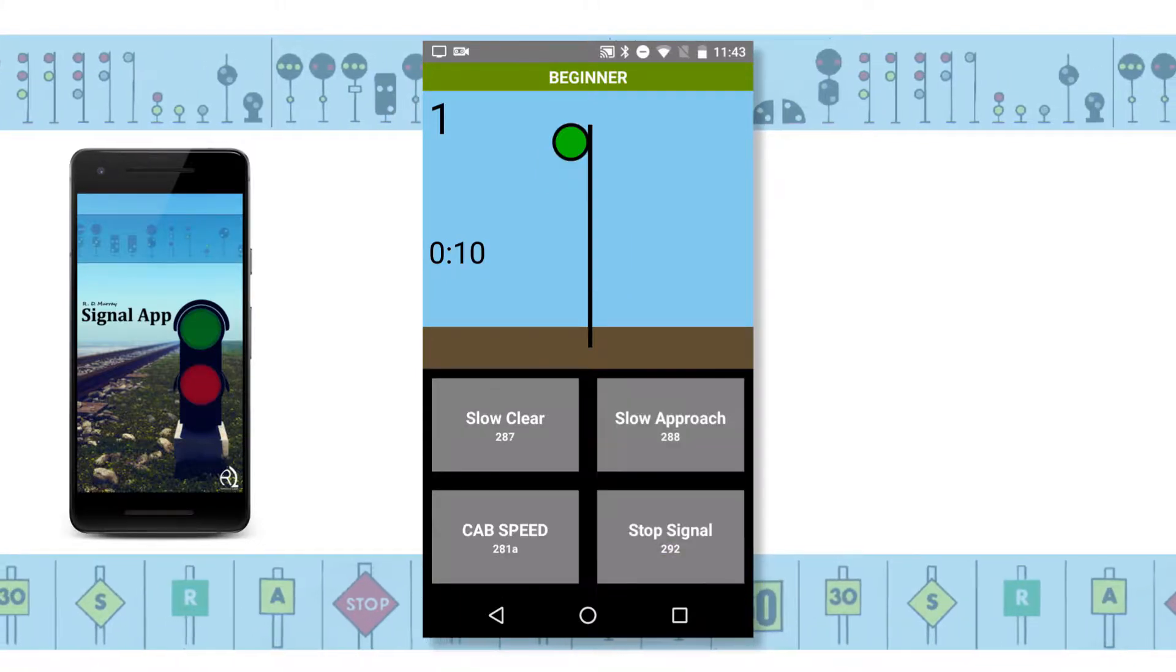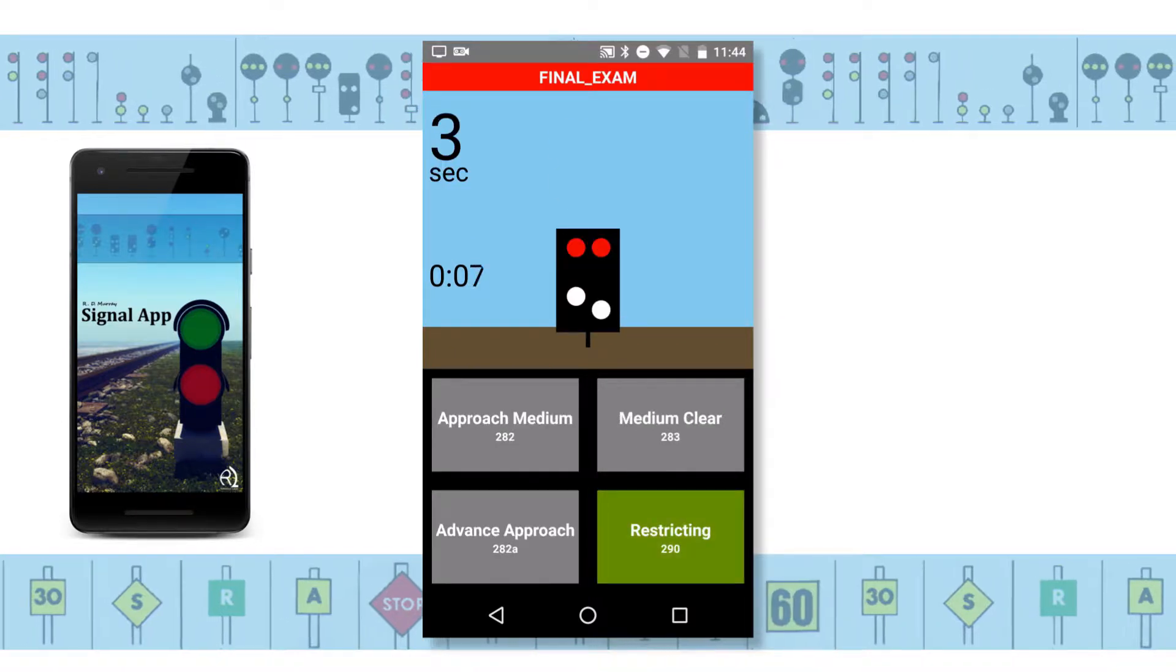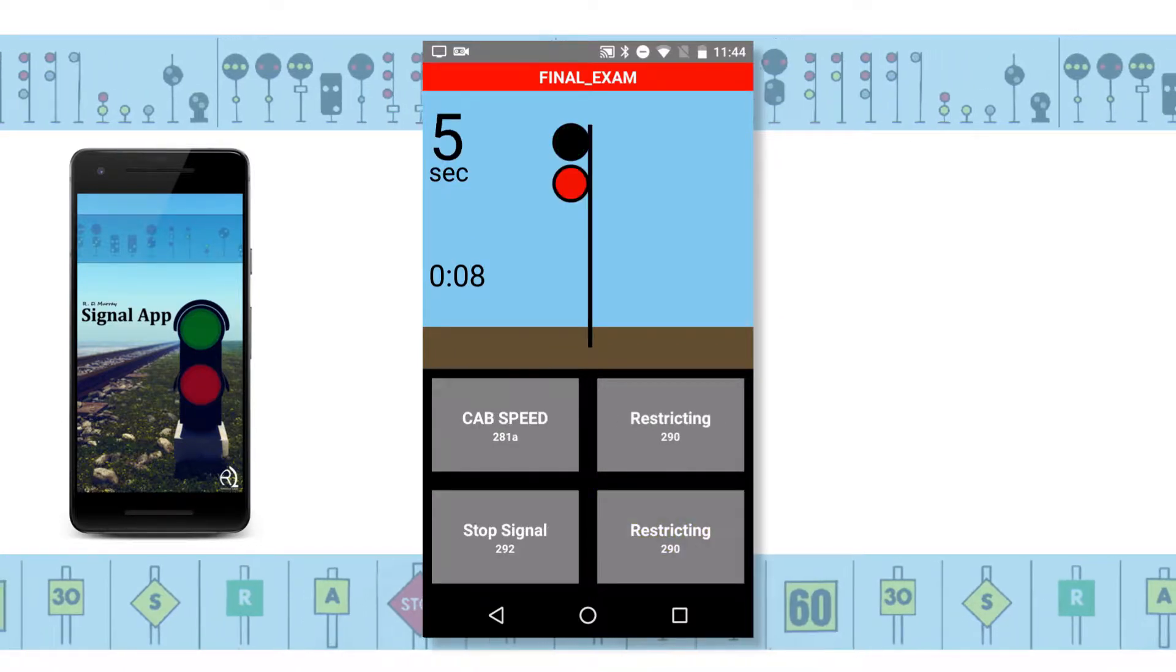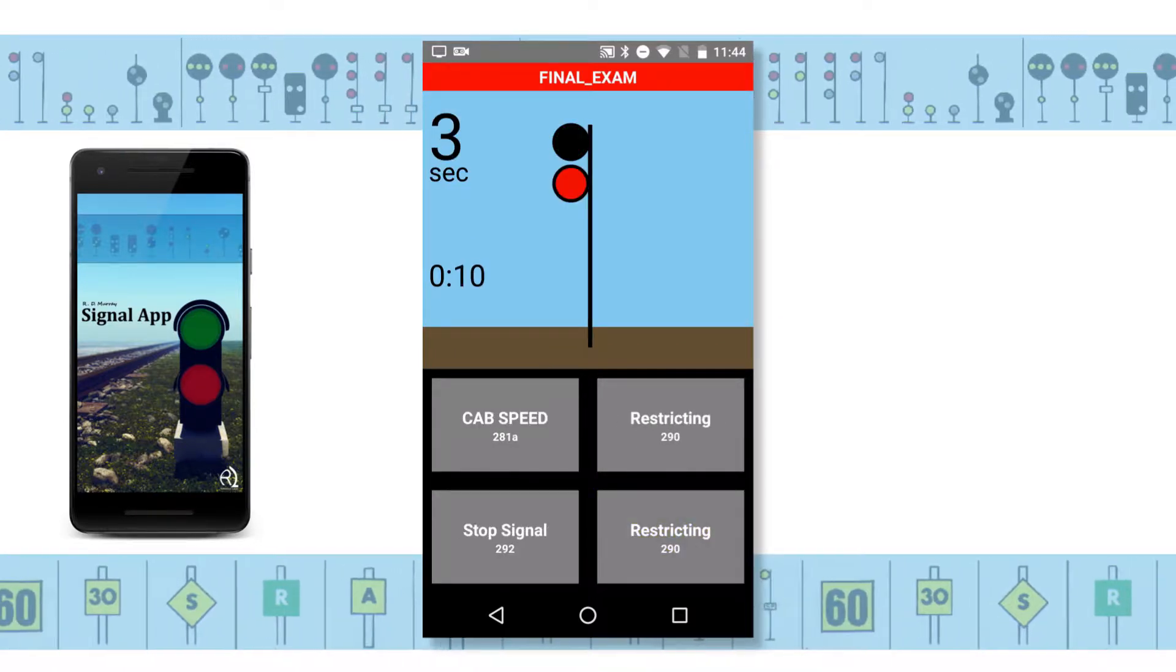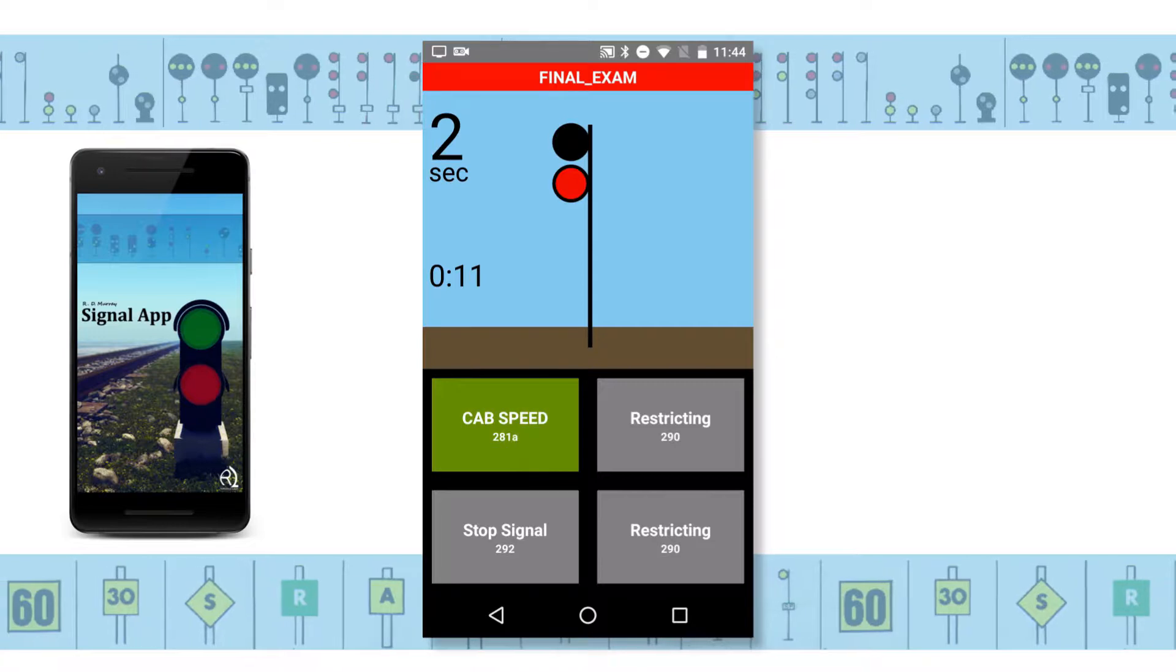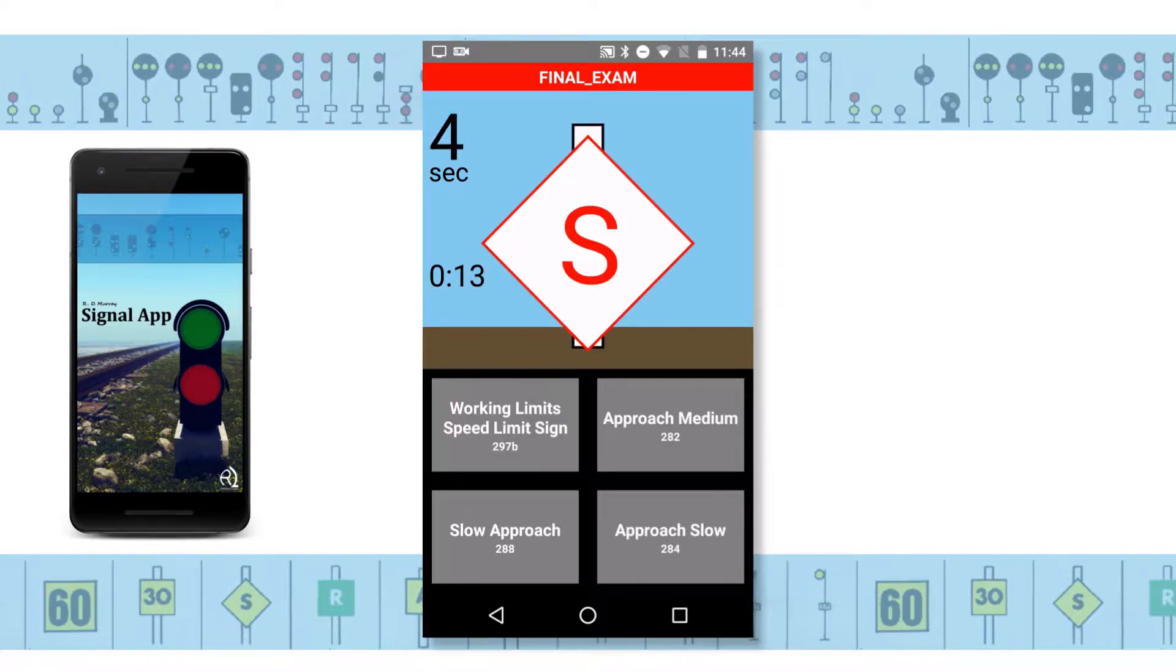For the signal gurus out there, there's a time mode that will have you identifying signals in no time. Actually, in five seconds. Each.